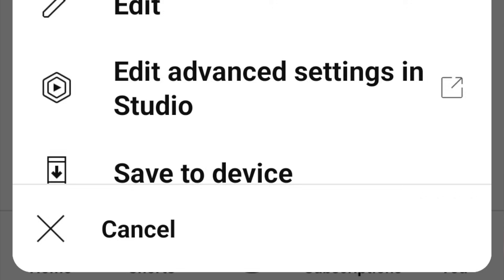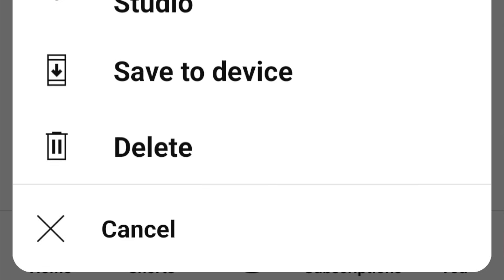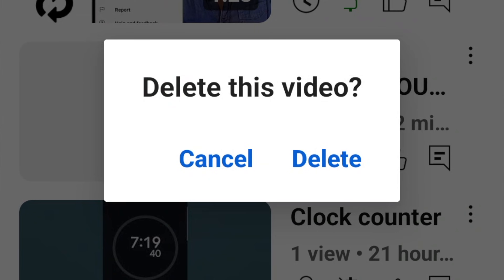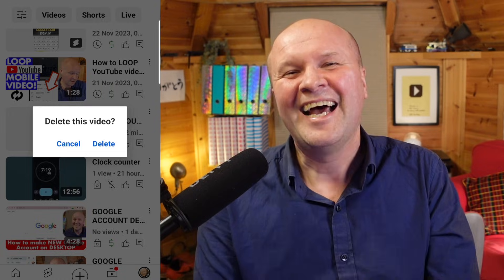Scroll down. Guess which button we need to press? That's right — Delete! And now it's gone!